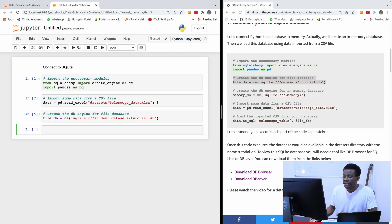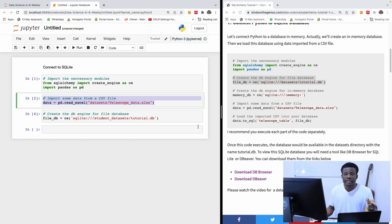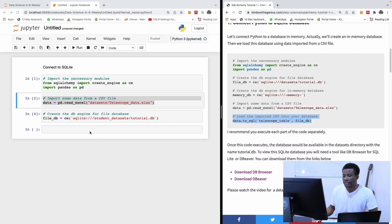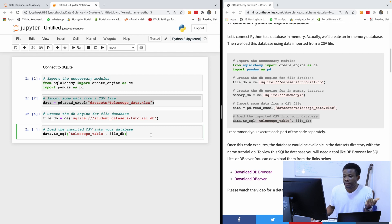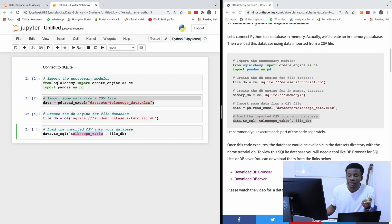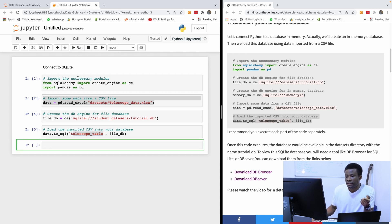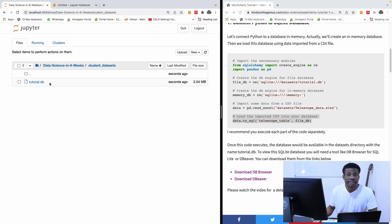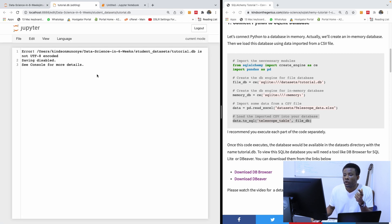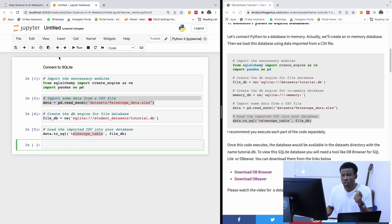Now I'm going to load this data — the data I read — into that database. I'm going to use this code here and load the imported CSV into the Tutorial DB. The name of the table is 'telescopeData', so it's going to create this new table in that database. To verify, I can go to the folder, go to Student Data Site, and you can see I have Tutorial DB. This is how to create a database for SQLite.